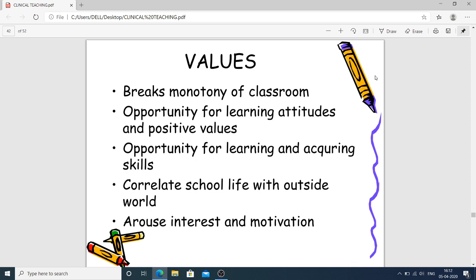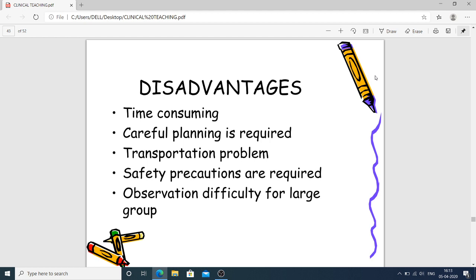Values of field trips and related methods: they break the monotony of the classroom — meaning the same daily routine that can bore students — providing opportunity for learning attitudes and positive values, acquiring skills, correlating school life with the outside world, and arousing student interest and motivation, making students enthusiastic and excited to learn. Disadvantages include being time-consuming, requiring careful planning, transportation problems, need for safety precautions, and observation difficulty for large groups.